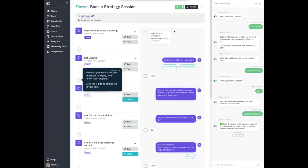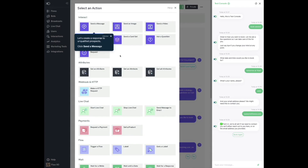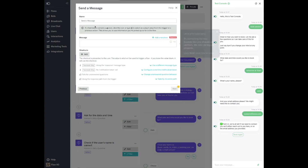Now that your bot knows your prospects' budgets, it can funnel them properly. Click the plus sign to add a step to your flow. Let's create a response to unqualified prospects. Click Send a Message. Let's write your reply. Try something like: Sounds like you should go to Upwork. We only do bigger projects. Click Next once you're done.